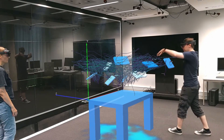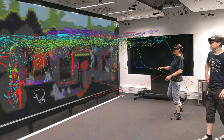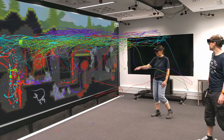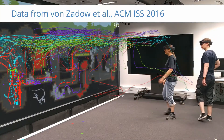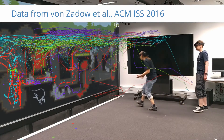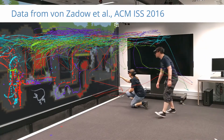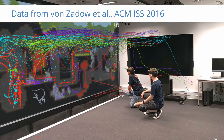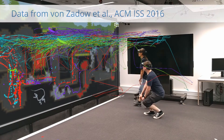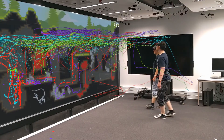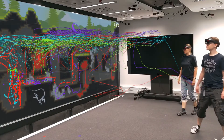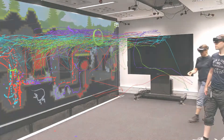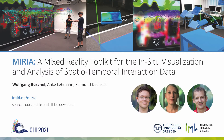The second example study investigated user movements in a 4-player game on a large interactive display wall, looking into movements of users, their interpersonal distances, and so on. With Miria, it is possible to analyze user interaction in such systems in situ, augmenting the application or video footage thereof with spatial interaction data and keeping the rich contextual clues from the real physical environment.